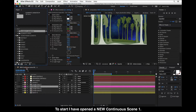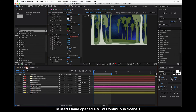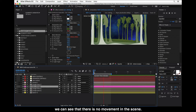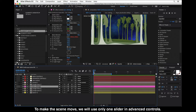To start, I have opened a new Continuous Scene 1 here and when we RAM preview this we can see that there is no movement in the scene. So to make the scene move we will use only one slider in Advanced Controls.